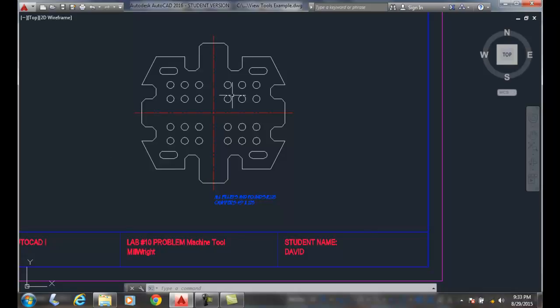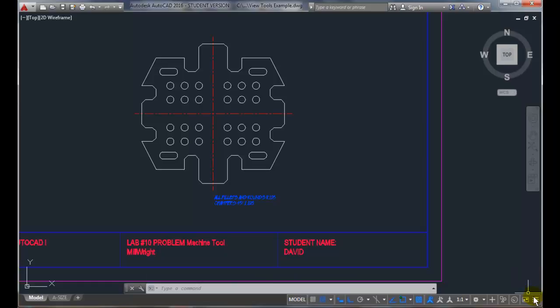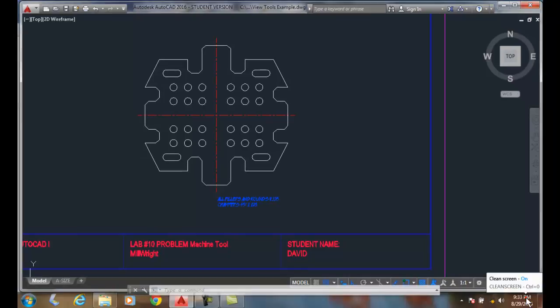When you're done with it, you can come back to the clean screen button and turn it off, and it'll come back to our normal ribbon bar.